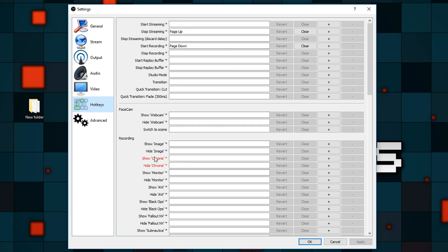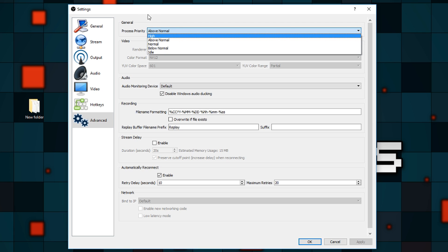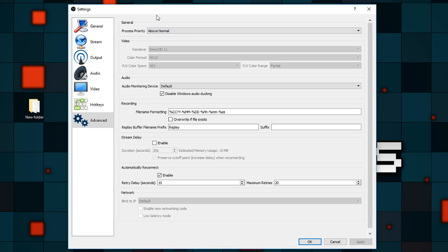As far as hotkeys are concerned, it's completely up to you. I use Page Up to start streaming and Page Down to start recording, but let's skip over that. There shouldn't be too many things you have to change in the advanced tab. I have above-normal process priority, just in case a game hogs a lot of CPU and you need to enforce that OBS gets enough resources. If that doesn't work for you, you can put it down to normal, which I think is the default.